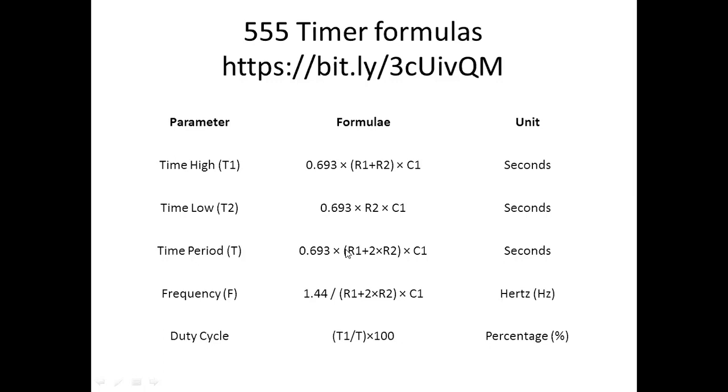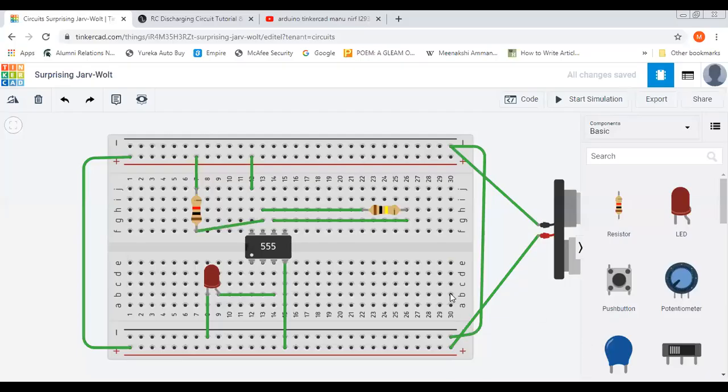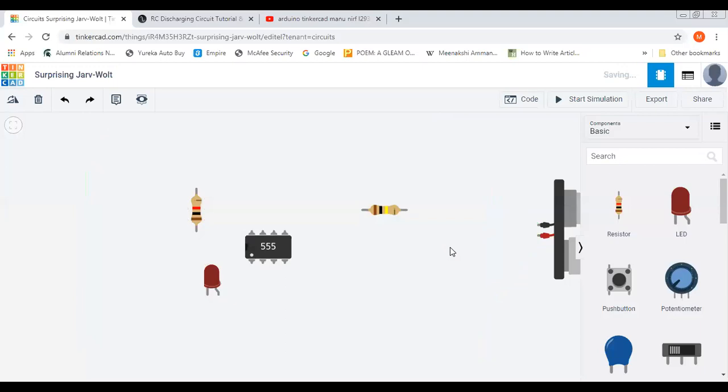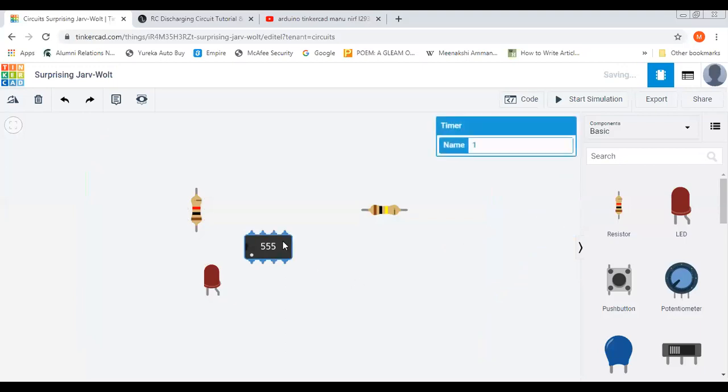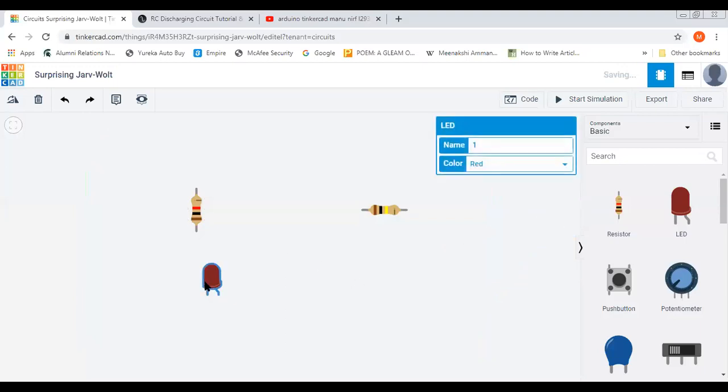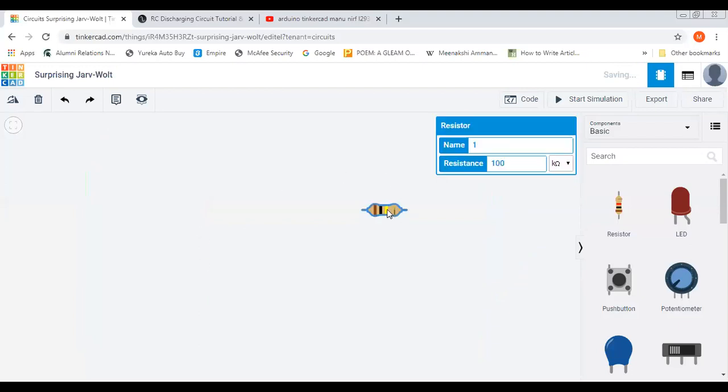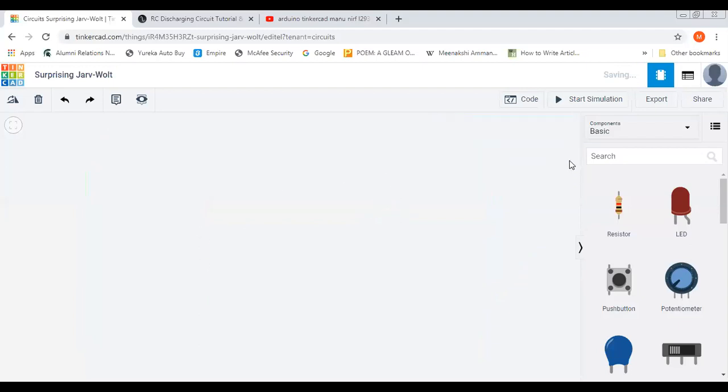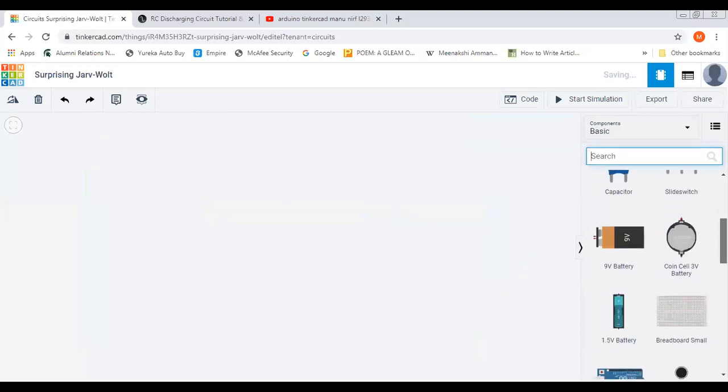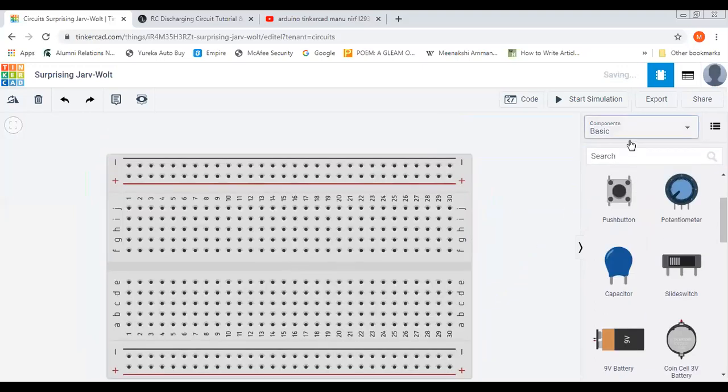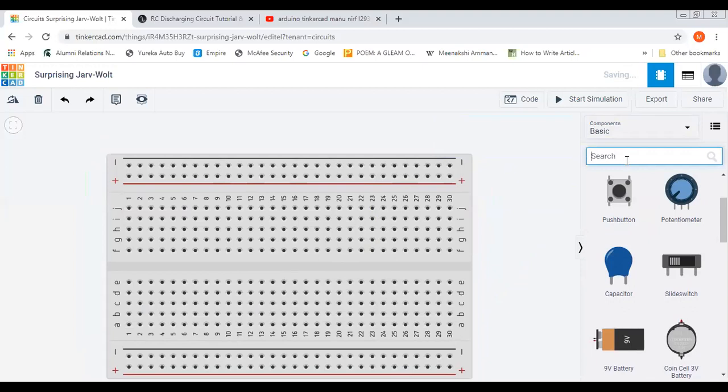We'll start fresh. First of all we'll take one breadboard, place it here, and then we'll take the 555 timer and place it here.